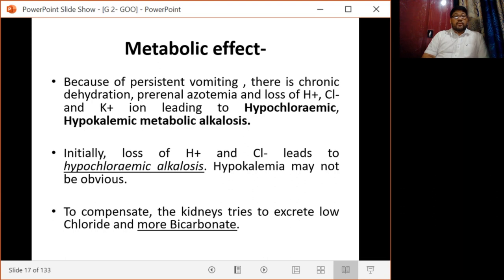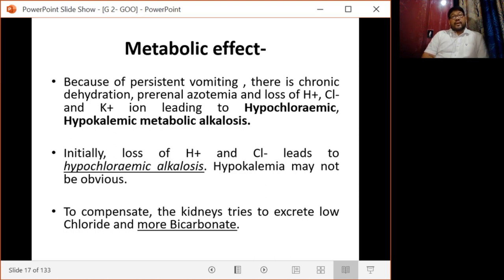Regarding metabolic effects, because of persistent vomiting there is chronic dehydration, pre-renal azotemia sets in, and there is loss of hydrogen chloride and potassium ions, leading to hypochloremic hypokalemic metabolic alkalosis. Initially, loss of hydrogen and chloride ions leads to hypochloremic alkalosis, and hypokalemia may not be obvious initially. The kidney tries to compensate by excreting less chloride and more bicarbonate.